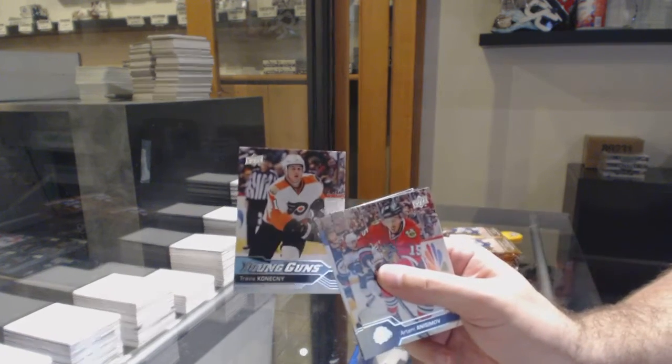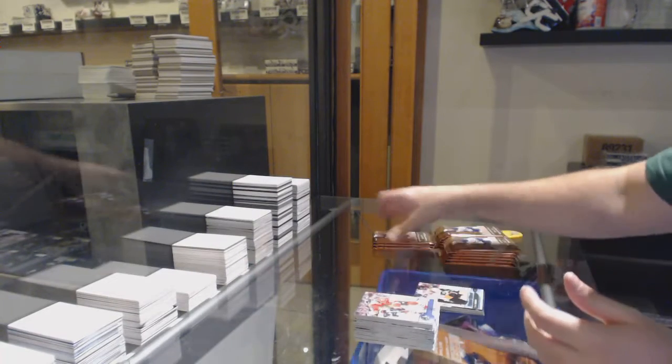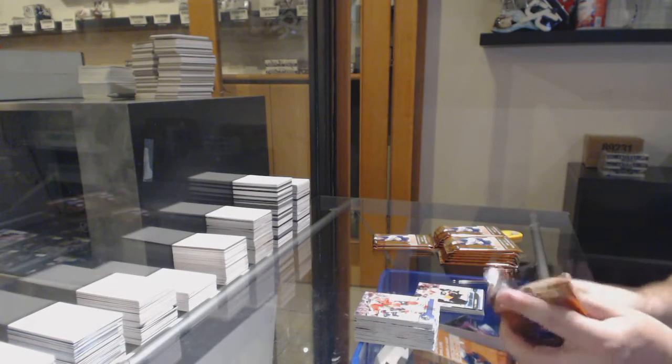Young Guns, Travis Konechni. I feel like he's a very underrated player.